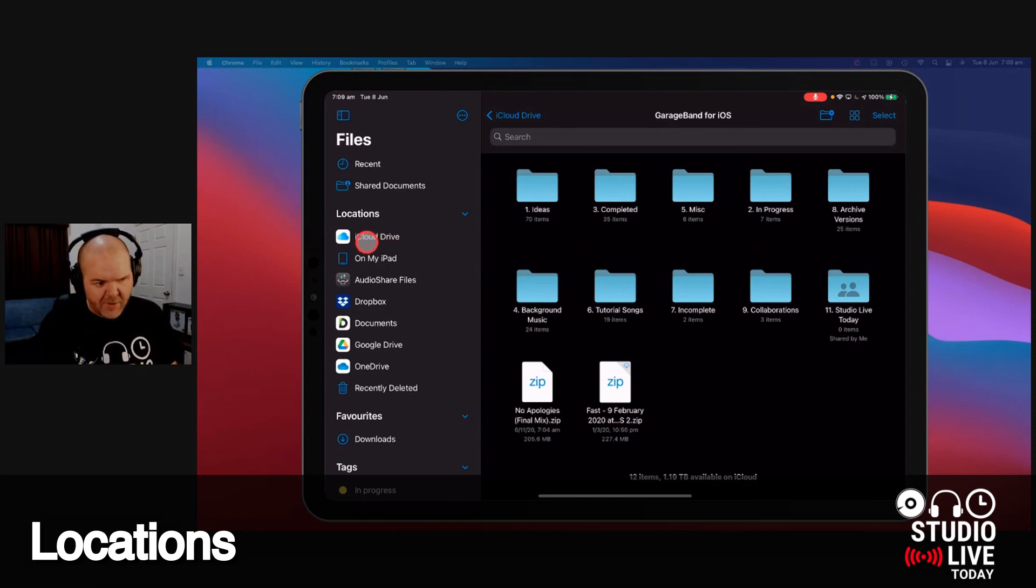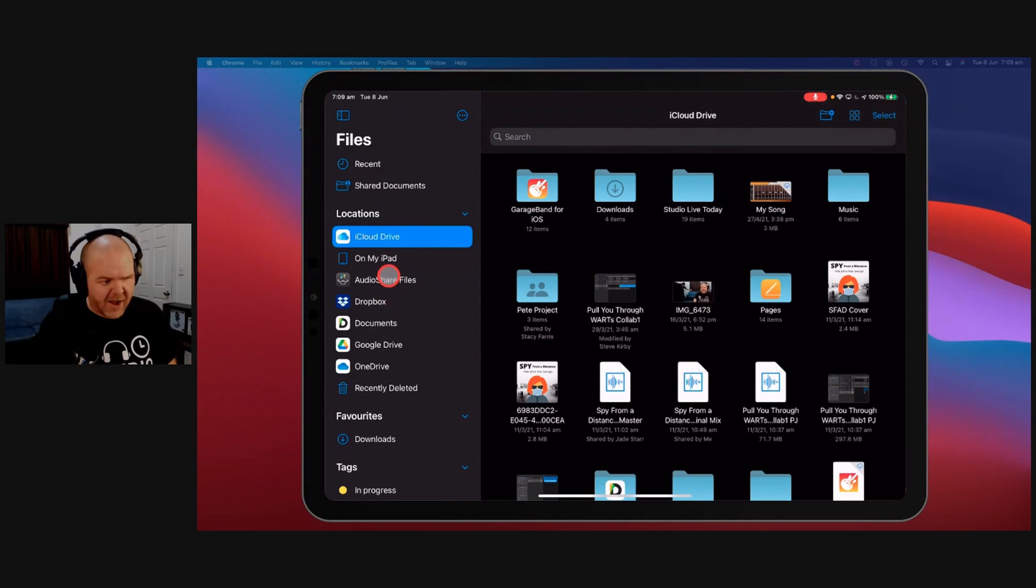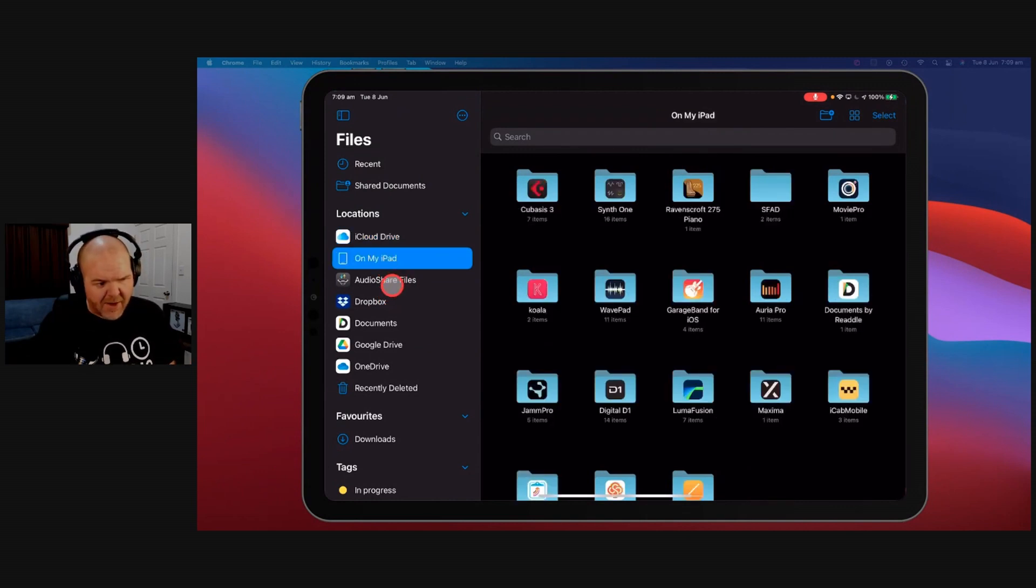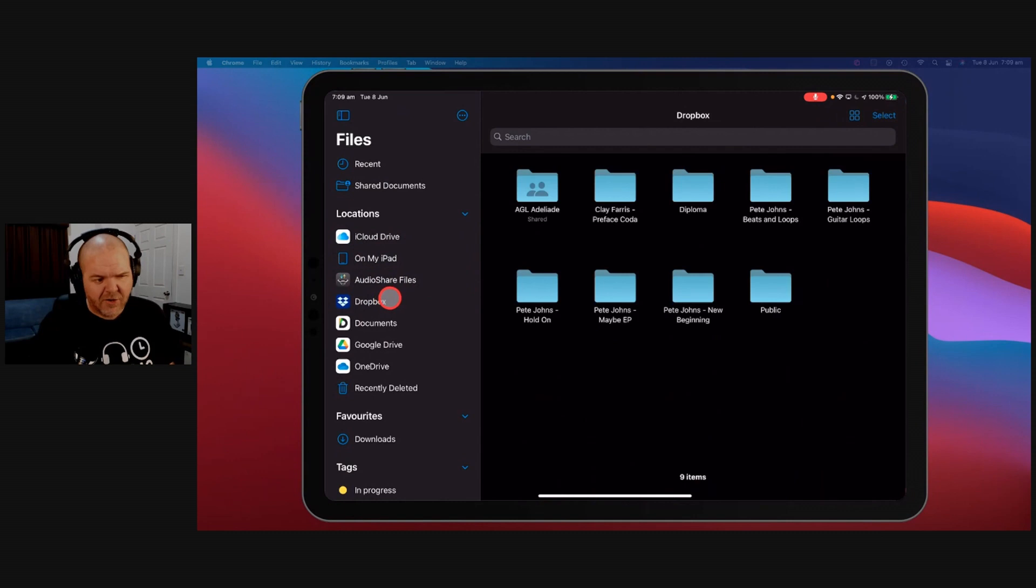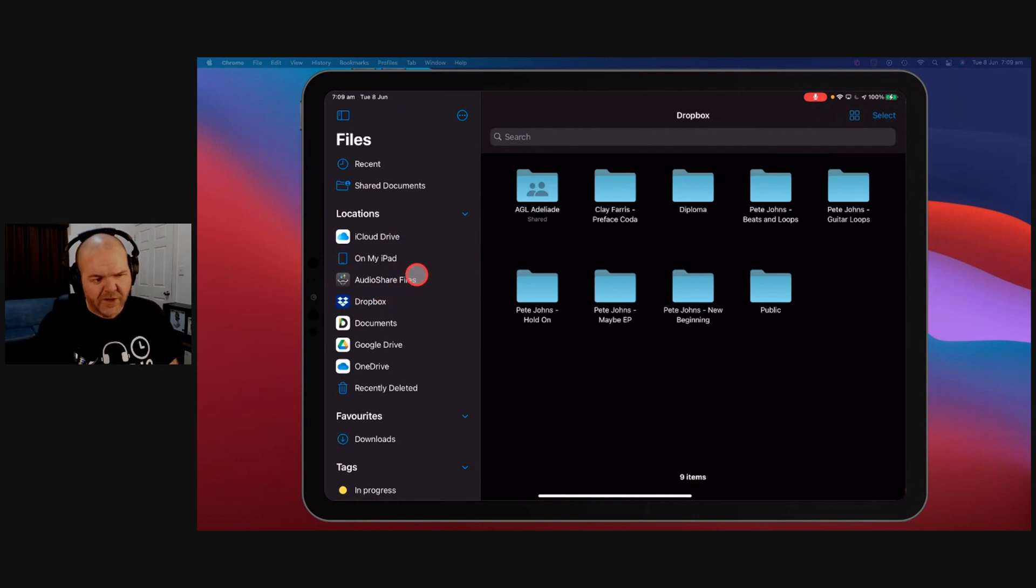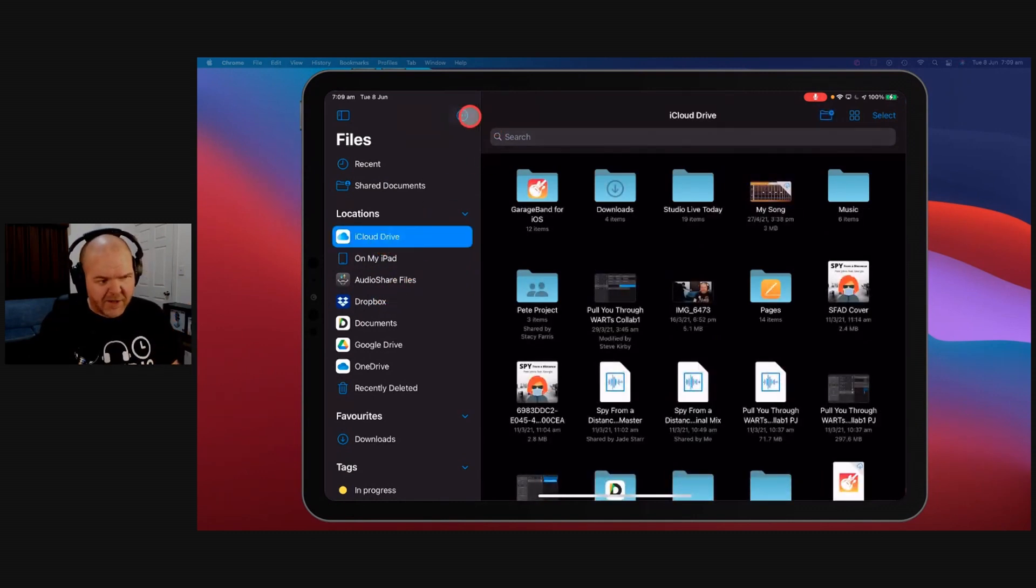So over here on the left, you can see we've got all of our locations. And I've probably got some here that if you're starting out with iOS or iPadOS, you may not have. Things like AudioShare and Dropbox here. You can integrate with all of your different platforms. What you can do is actually set those up by using your settings here.